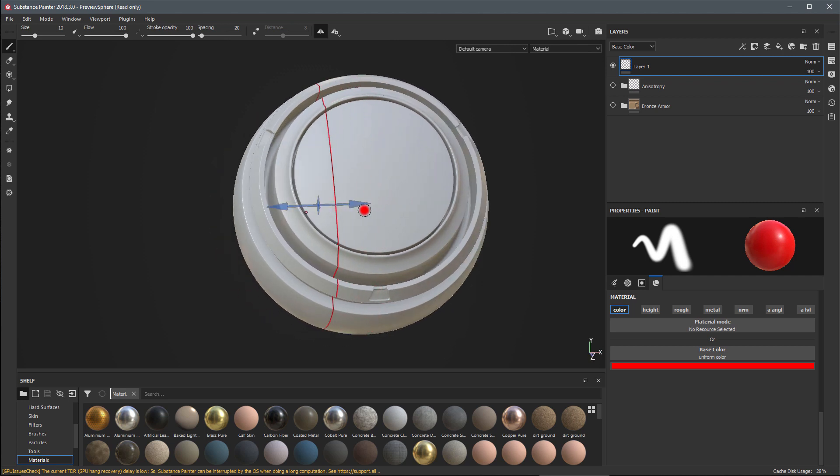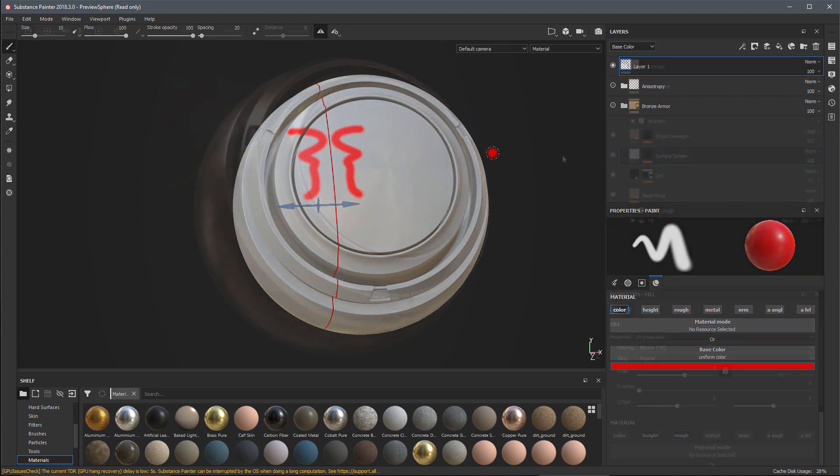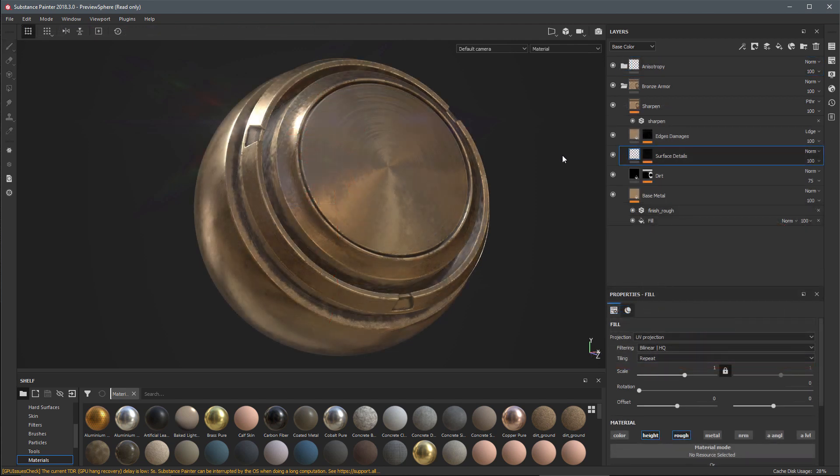Here we'll just offset the symmetry axis and then I'll start to paint a stroke and here we can see the result. If we come back to the symmetry options we can also adjust the manipulator size or choose to show or hide the manipulator.